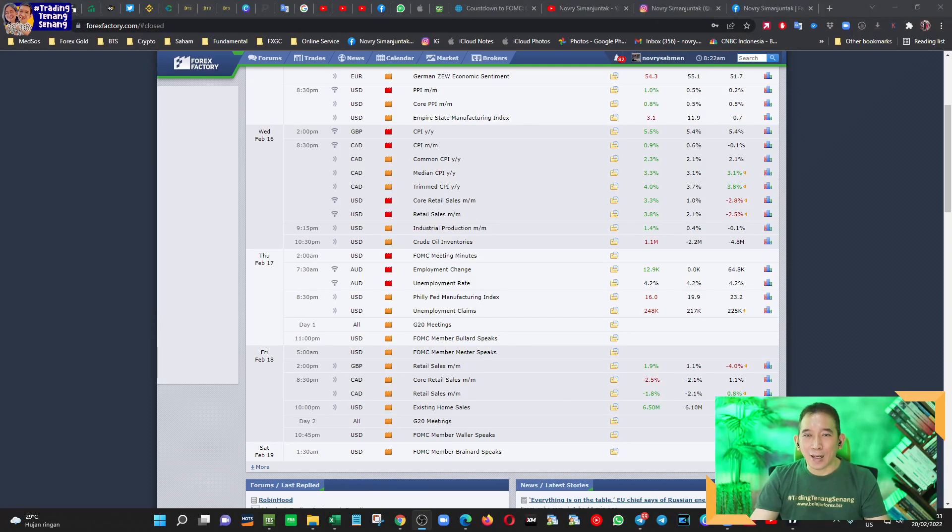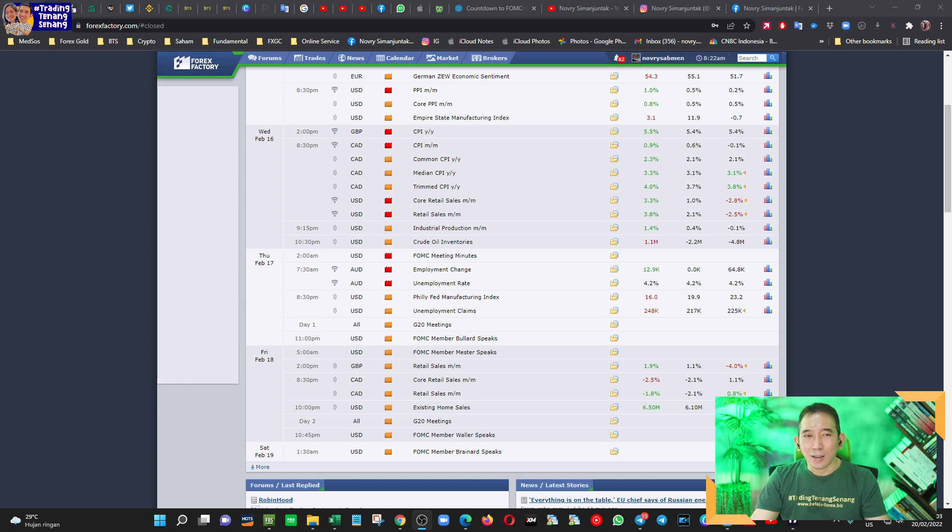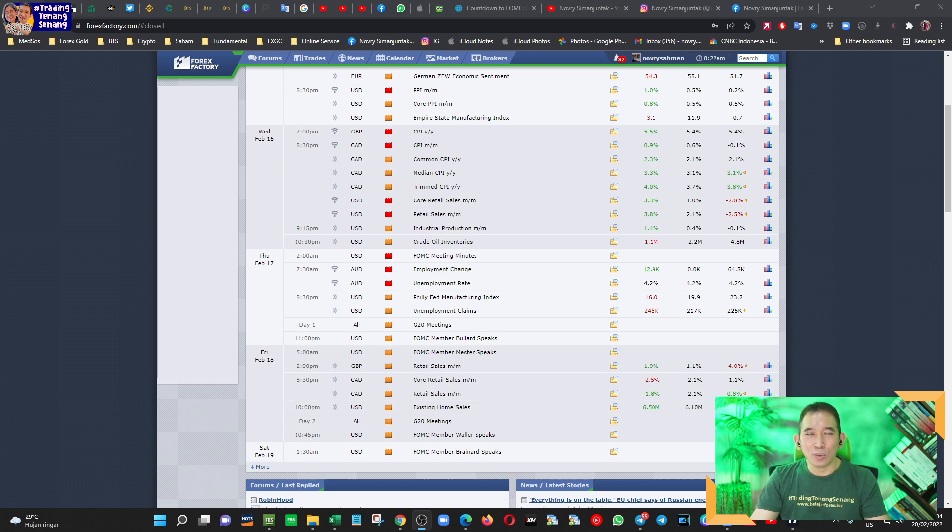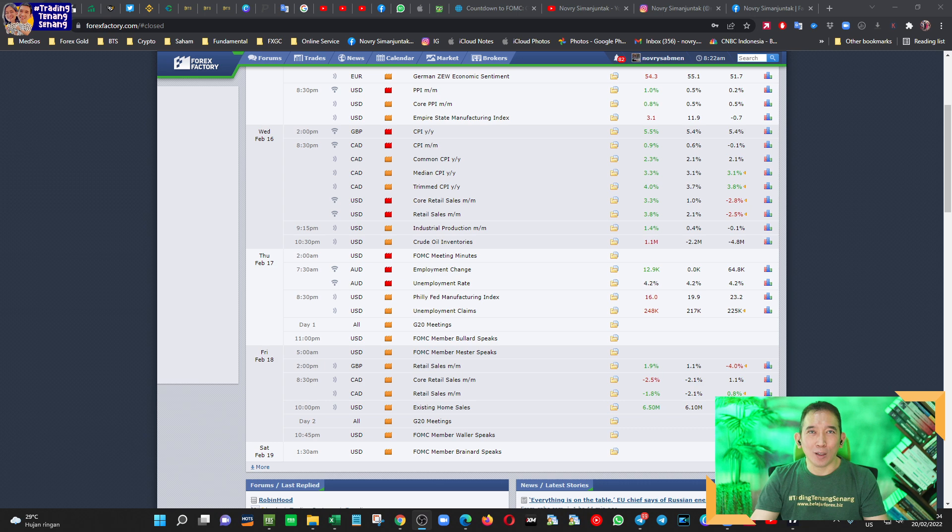Seperti biasa, kita akan memulai dari analisa fundamental, kemudian sentimental, dan tidak lupa, teknikal. Dimulai dari review minggu lalu dulu, tapi jangan lupa dukung terus channel ini dengan BPJS, bayar pakai jempol saja.